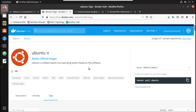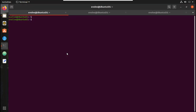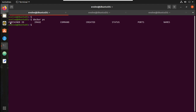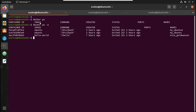Welcome to the third video on the Docker learning series for network engineers. In the previous video we saw how to run an Ubuntu image and install an Ubuntu container. I'll execute 'docker ps' — no containers are listed because none are running. If I execute 'docker ps -a' it lists all containers; you can see it is down and exited two hours ago. I have two containers: my-ubuntu and my-ubuntu-2.